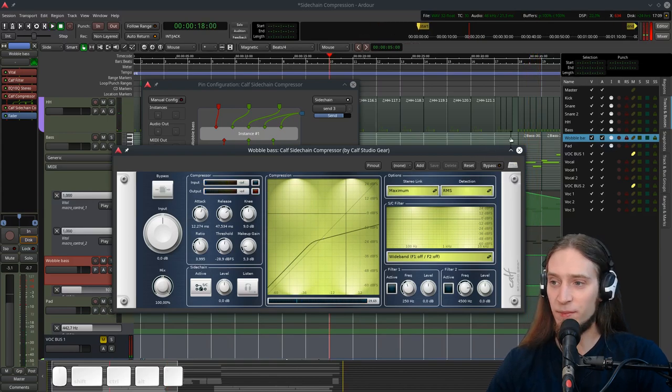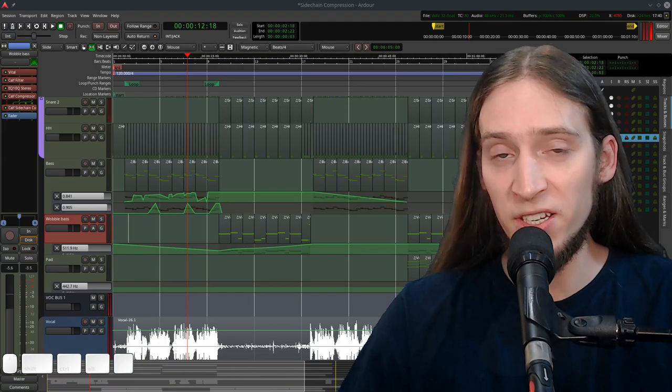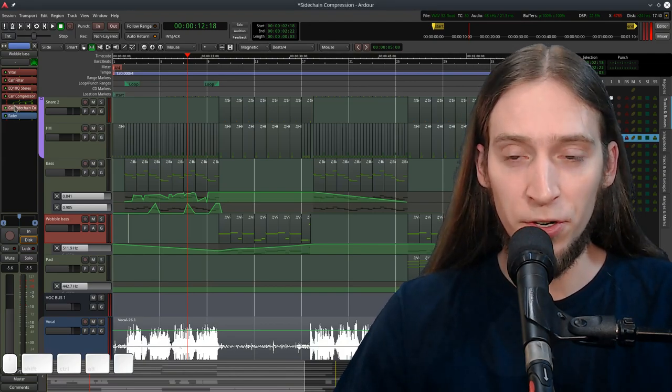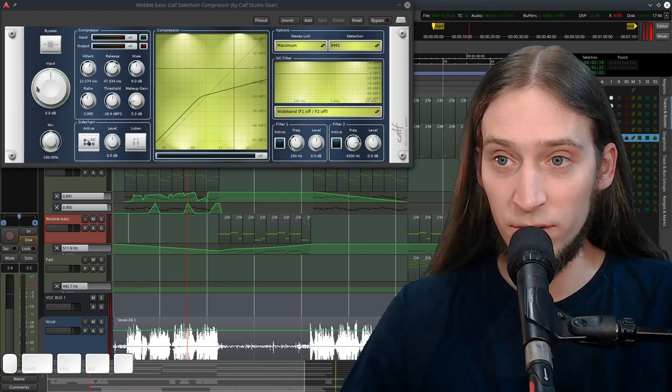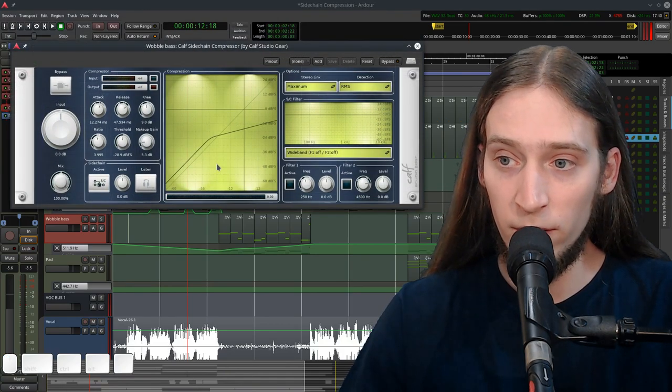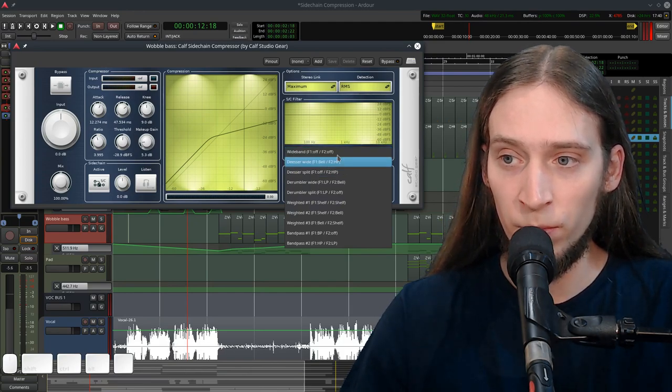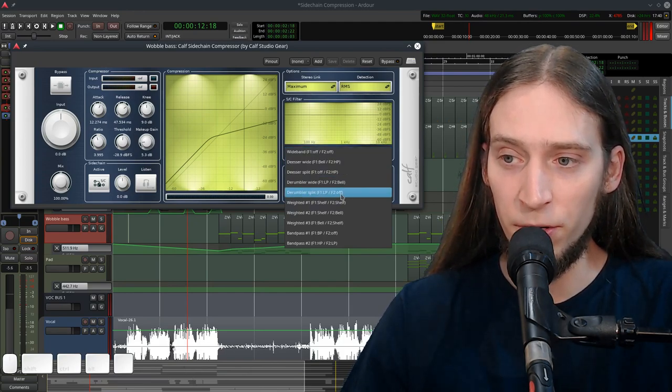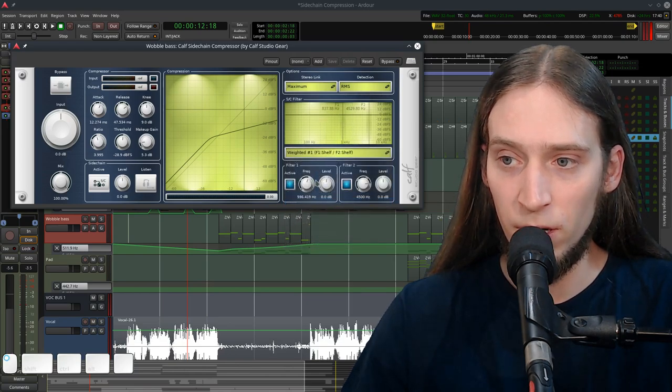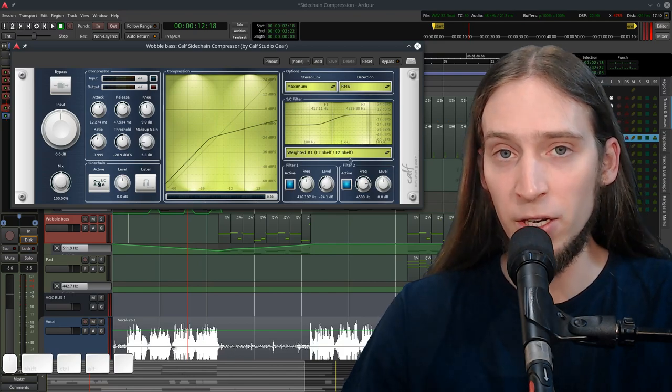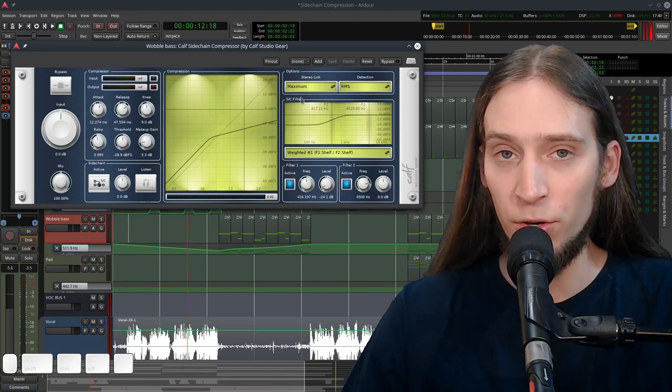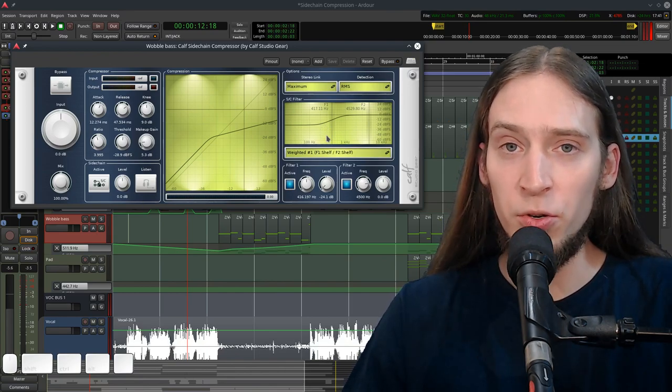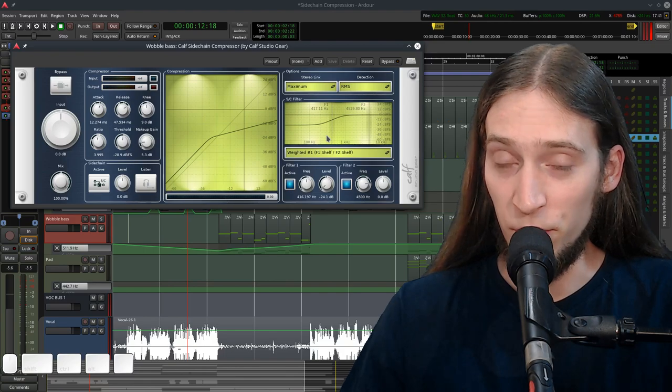That sounds nice. One cool thing about CALF Sidechain Compressor is that it has filters that can emphasize different frequencies in the sidechain input. So you can enable here one of the modes. By default both filters are off and you can do two shelf filters. And you can make it only react to the higher frequencies and ignore the lower frequencies. Which is quite a unique feature. And sometimes it's very useful.